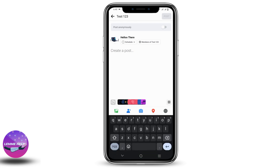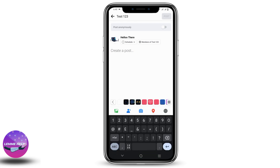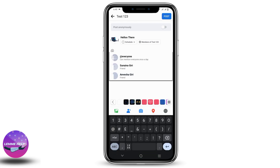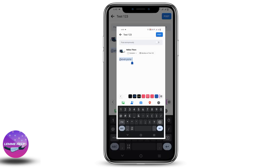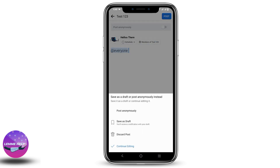Click on Write Message. When you type the @ symbol it should give you the option of Everyone, but if you cannot see this option, what you have to do is take a screenshot of that page.